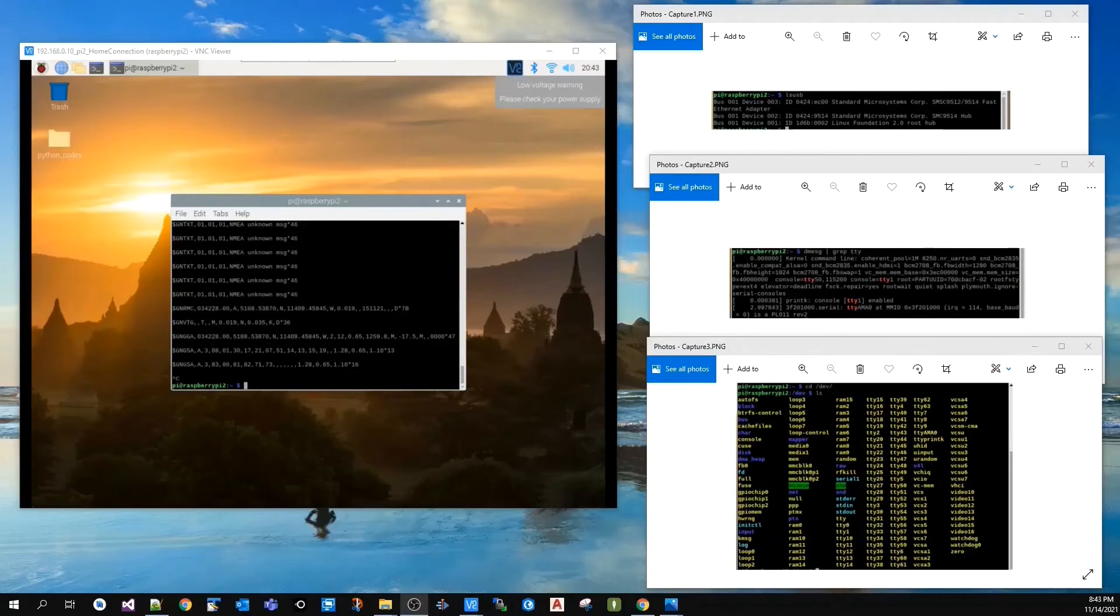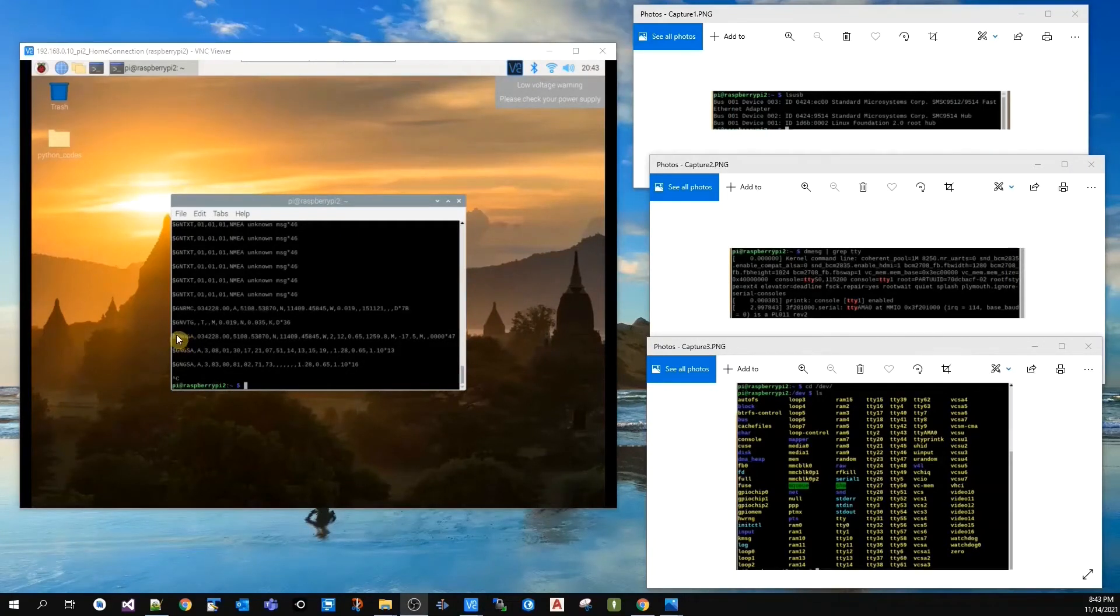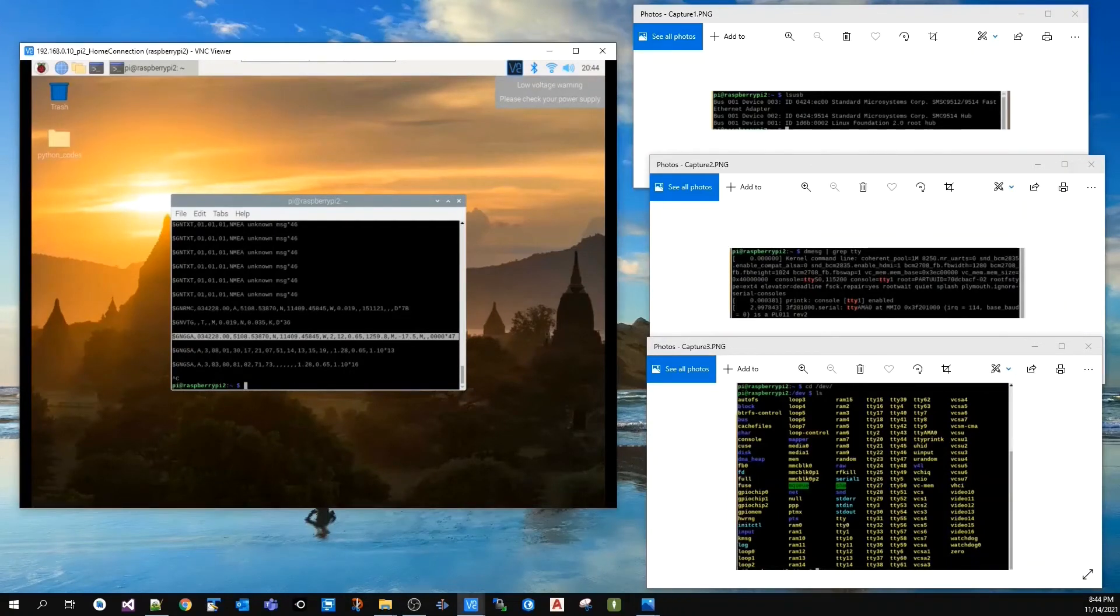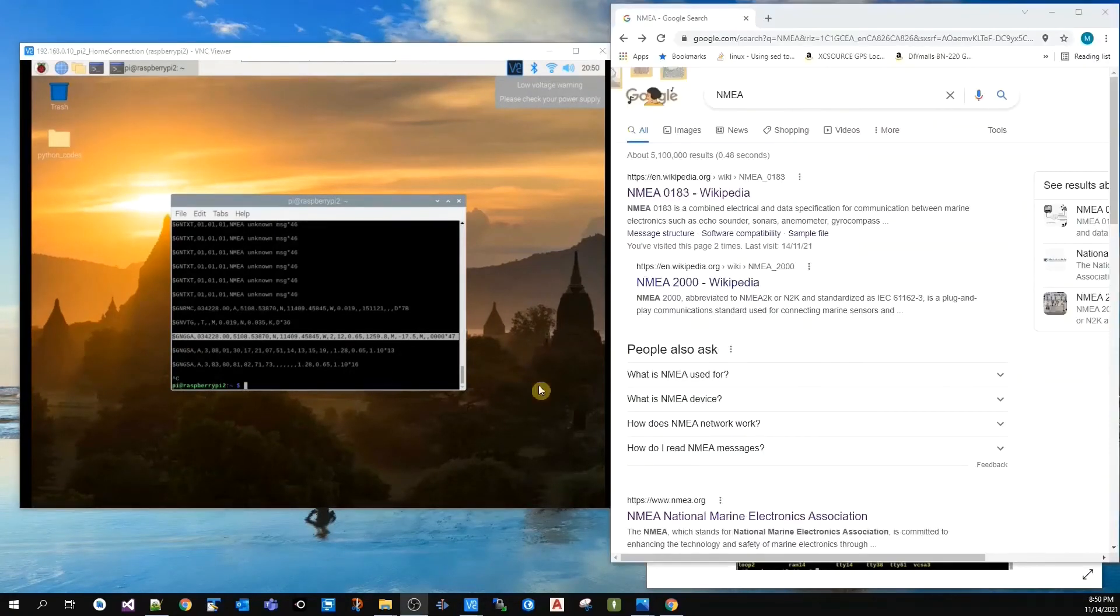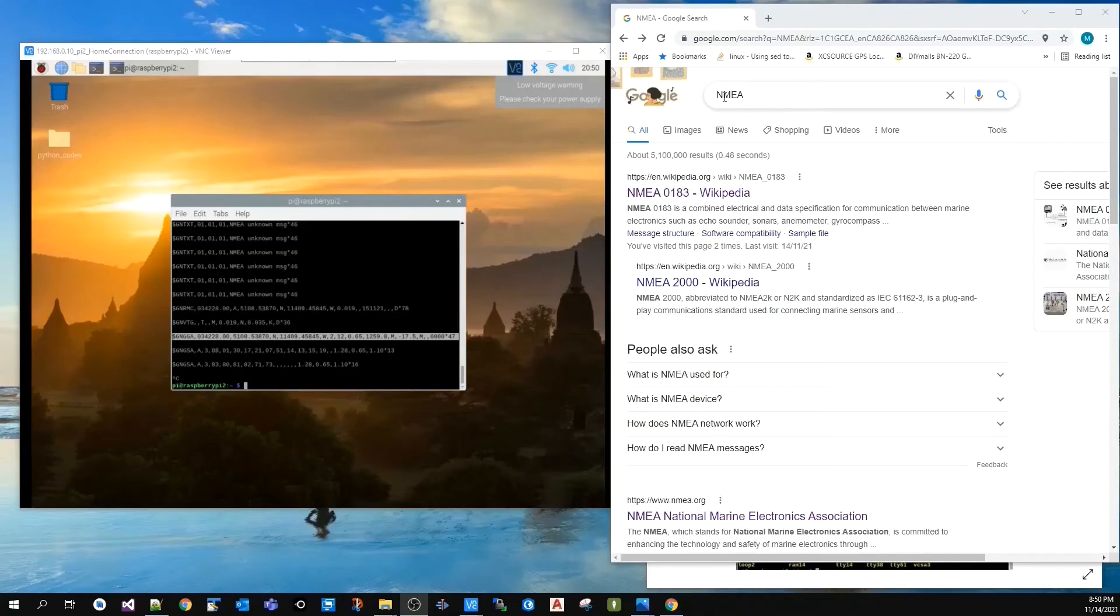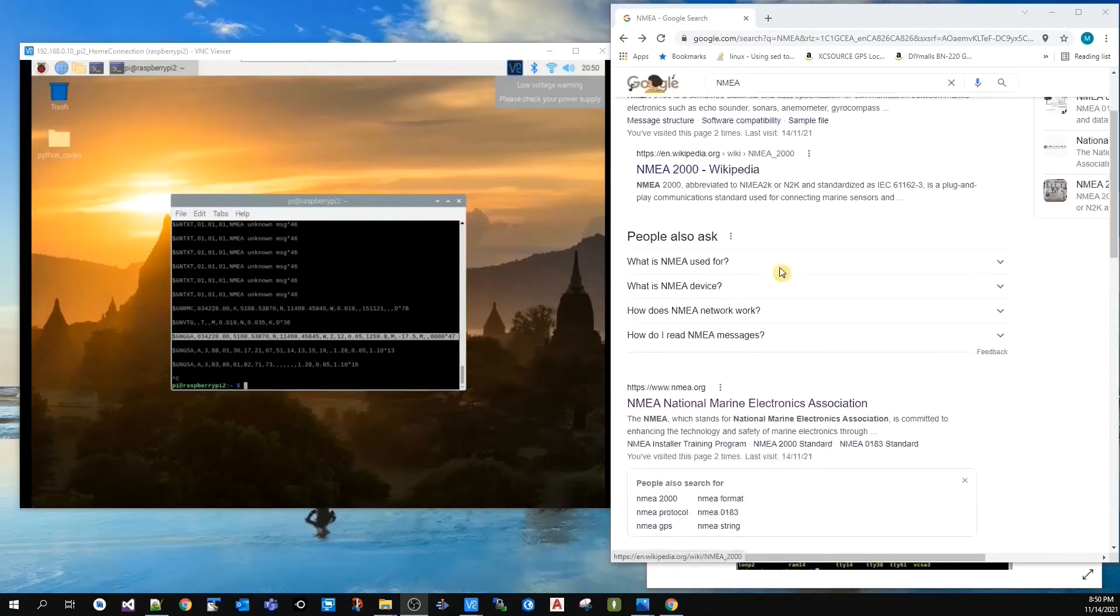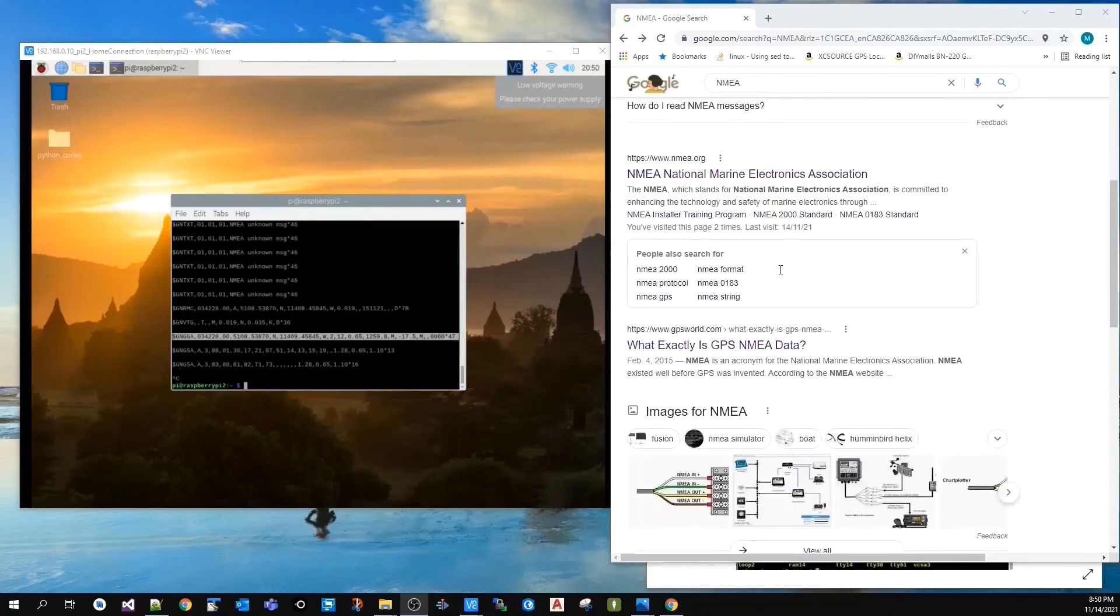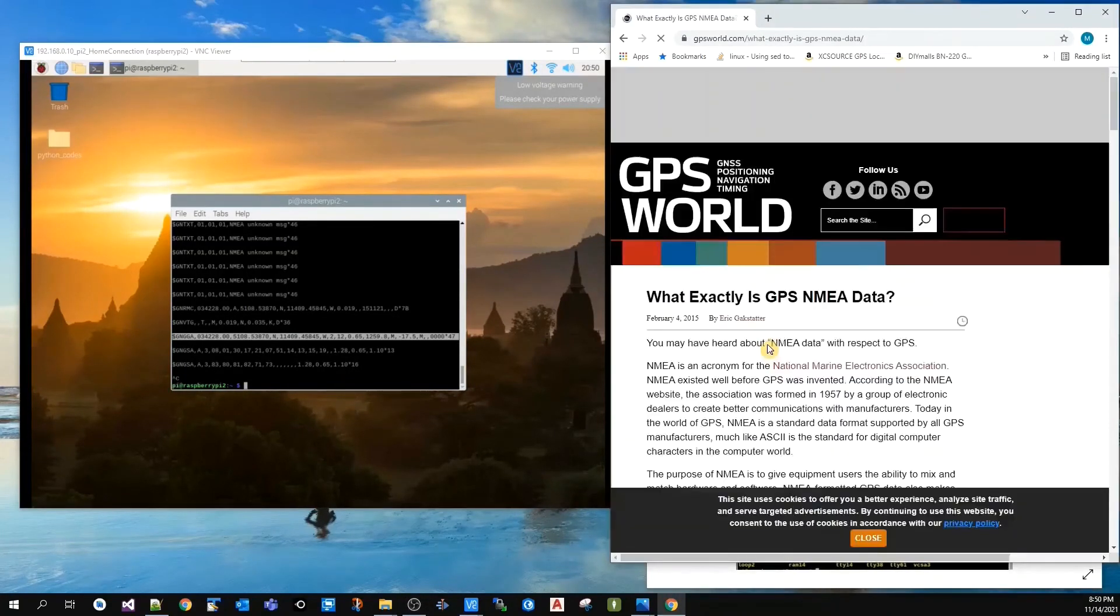One of the most important messages is the one that has the letters GGA. To understand this message, search for NMEA—go to any of the links, either Wikipedia or GPS World, and read more about GGA. I'm going to search this website for the GGA keyword.